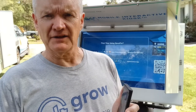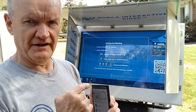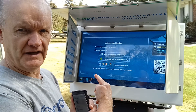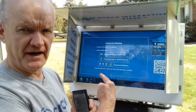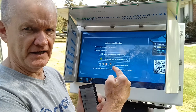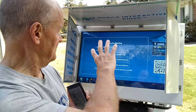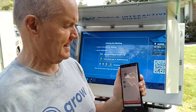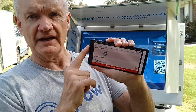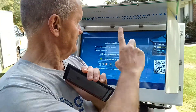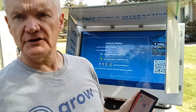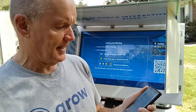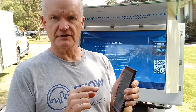Jeff Seiler, Interactive Display Systems. I'm going to show you how easy it is with the mobile interactive kiosk and wireless transmit capability to connect an Android device to the display.